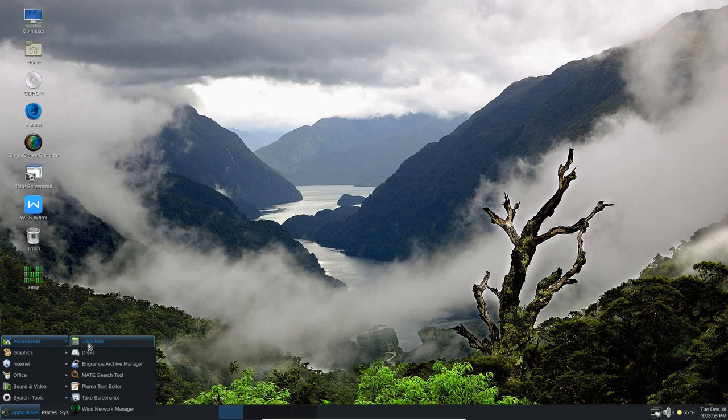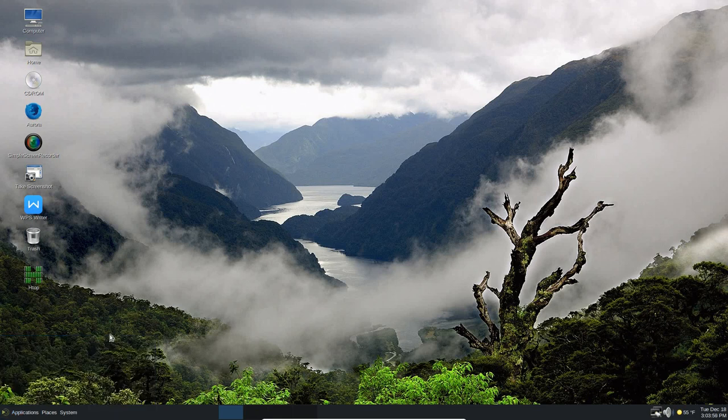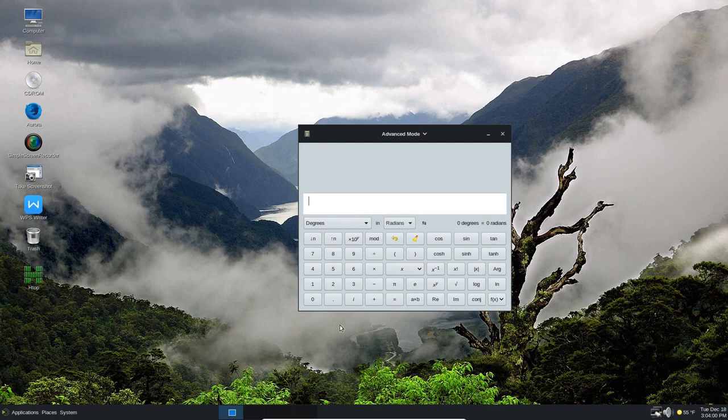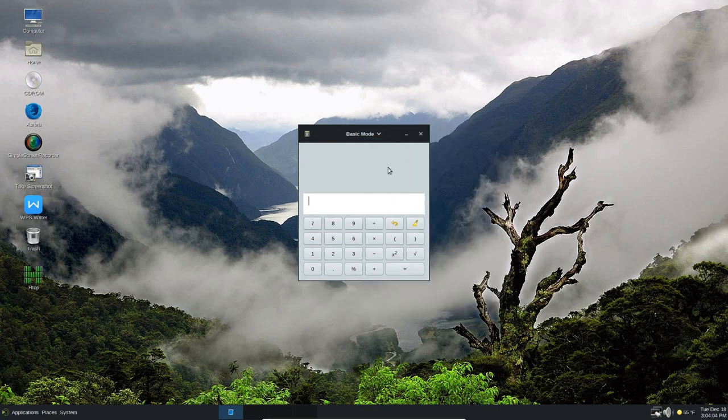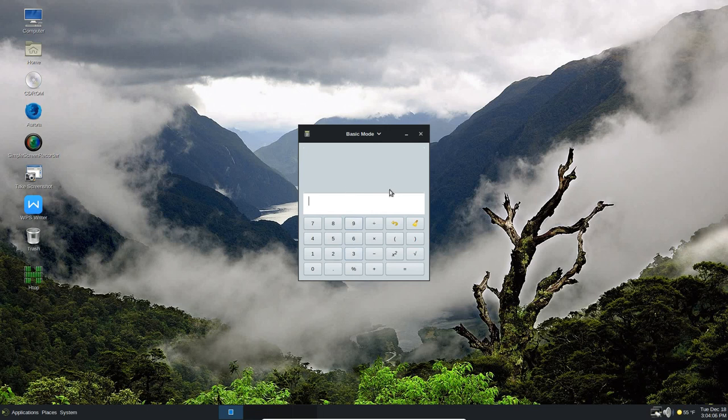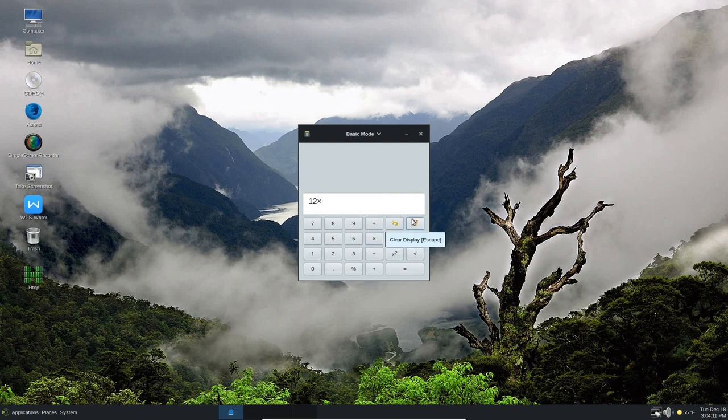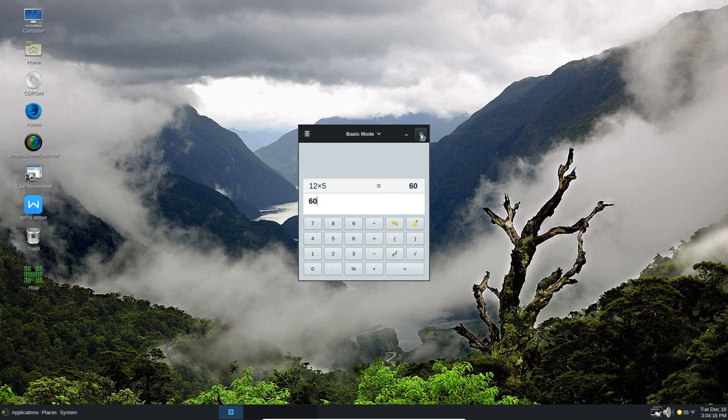Here in the accessories, here's the calculator. So you bring the calculator up. I'm in the advanced mode right now, but you can go back to basic mode and use this calculator. So let's just do a quick calculation, 12 times 5, so we've got 60. Nice calculator.